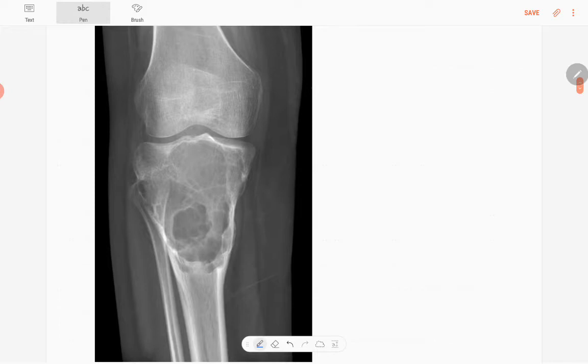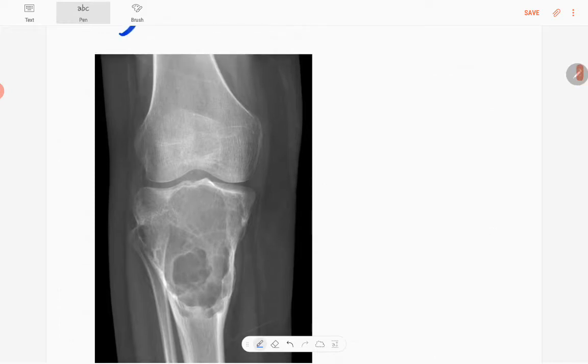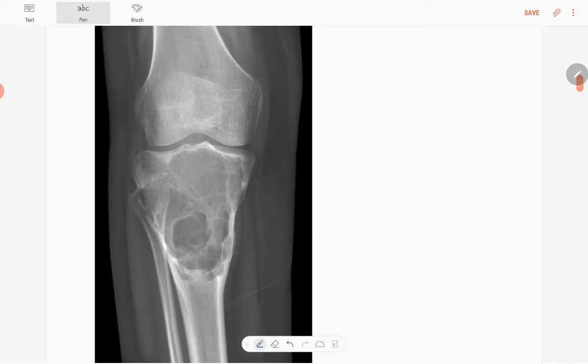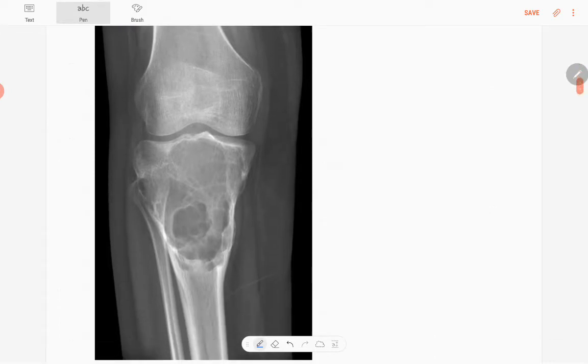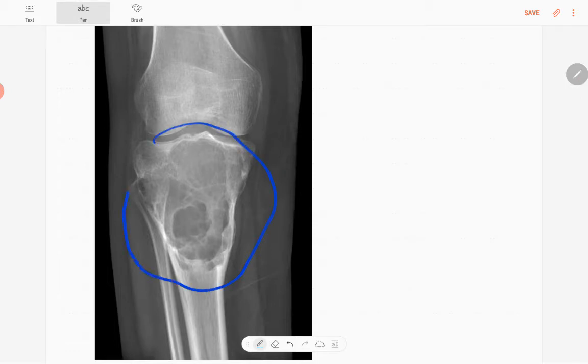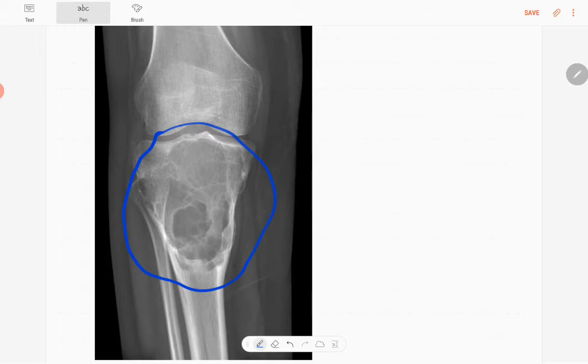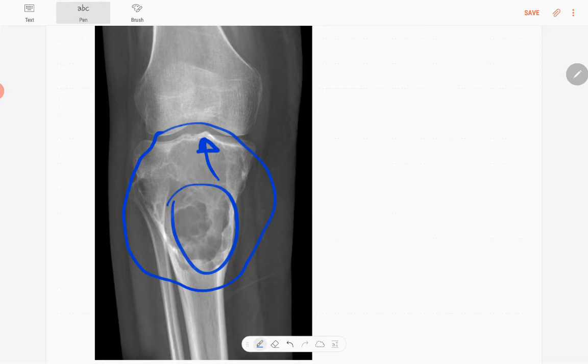In this skeletally mature patient, the abnormality is in the tibia. It is located in the mid-metaphysis and extends to the epiphysis subarticularily. It's a well-defined or geographic type of lytic lesion.